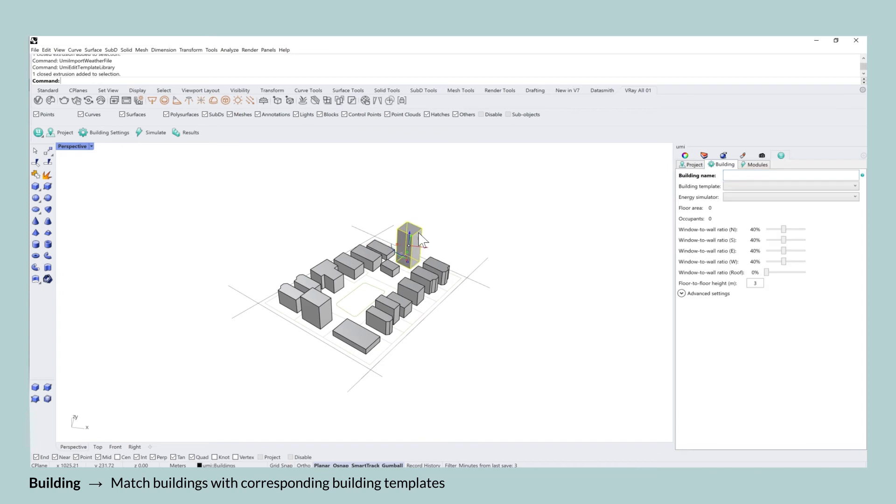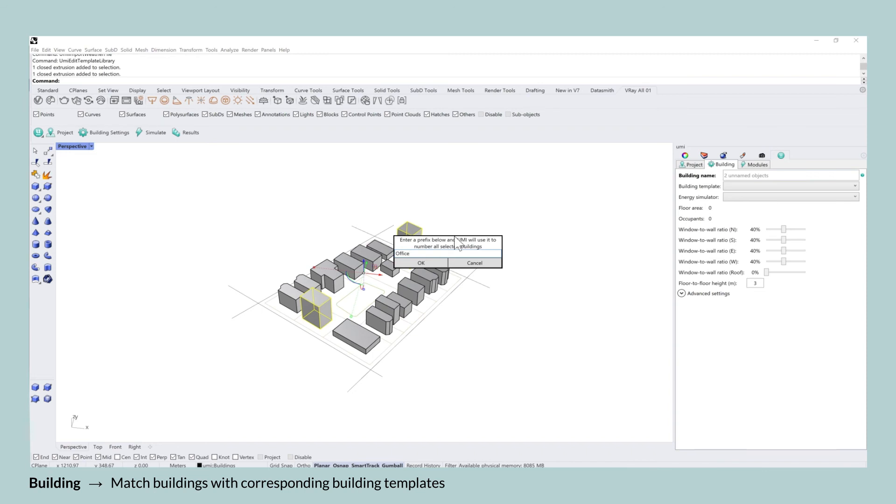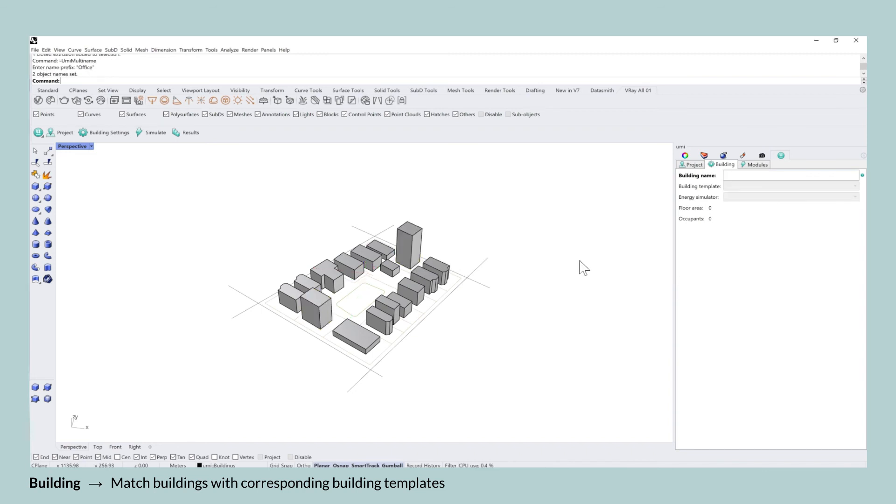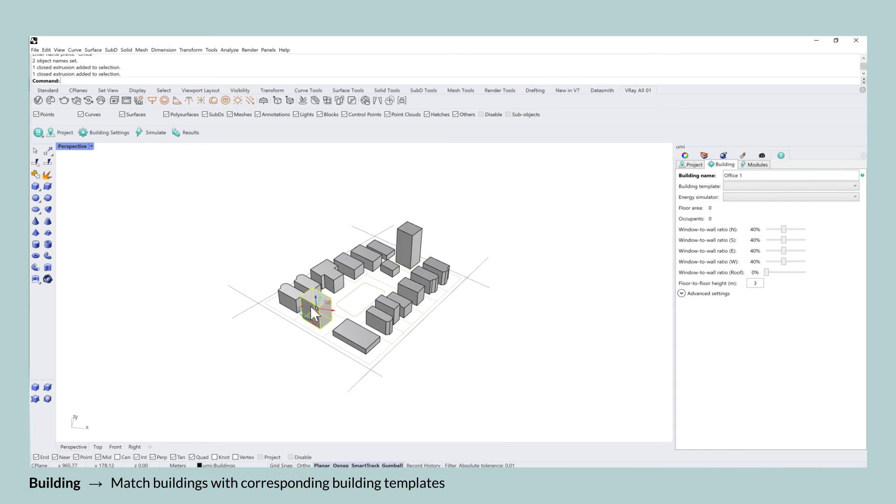You can now go ahead and assign building templates to the 3D buildings on site. One tip is to select all of the buildings that have the same function in one go. You can rename the buildings according to the usage and also assign the building template.